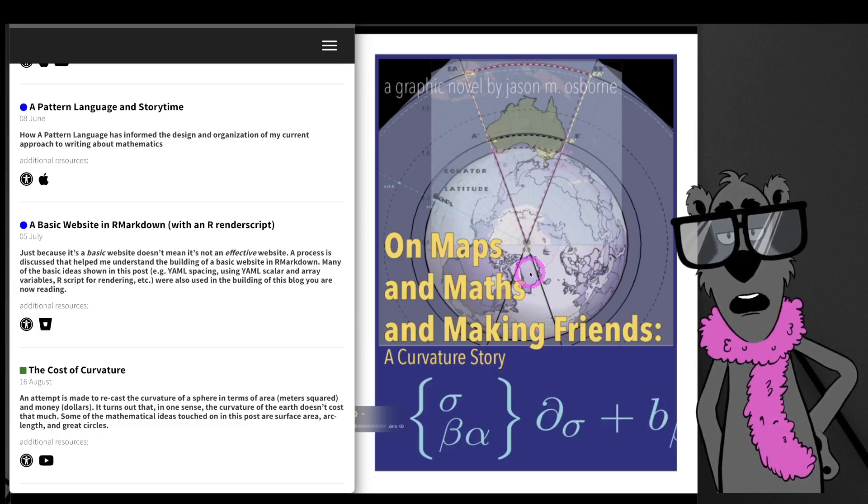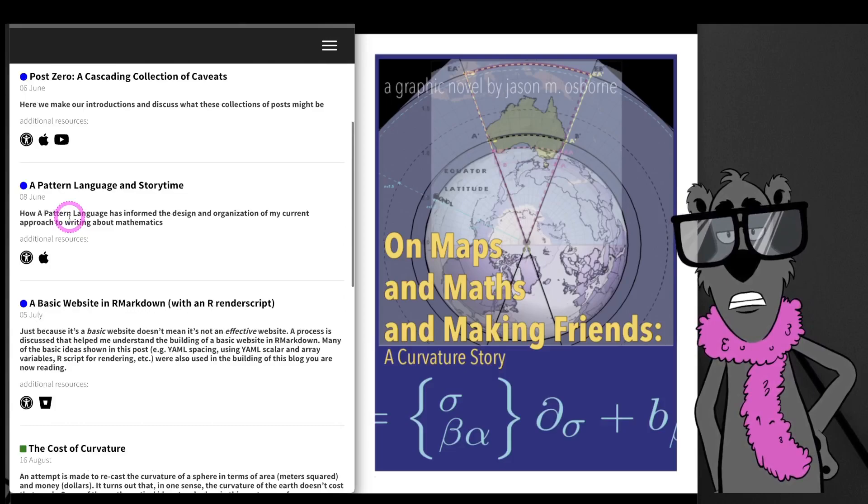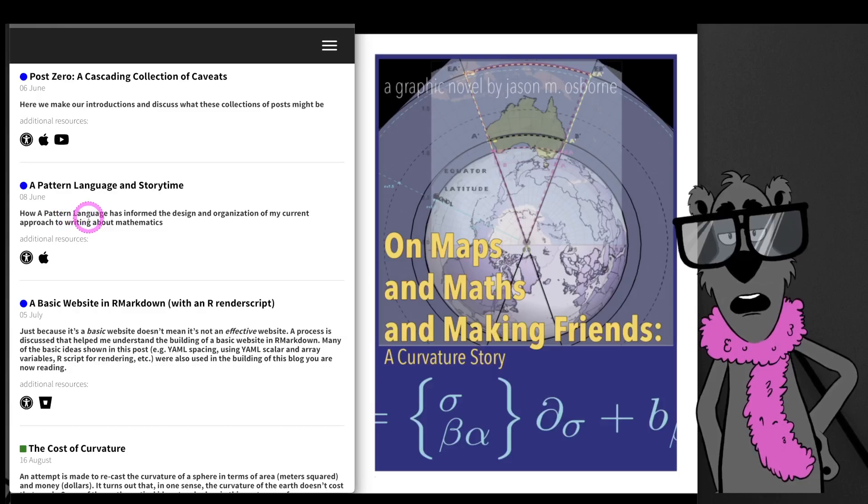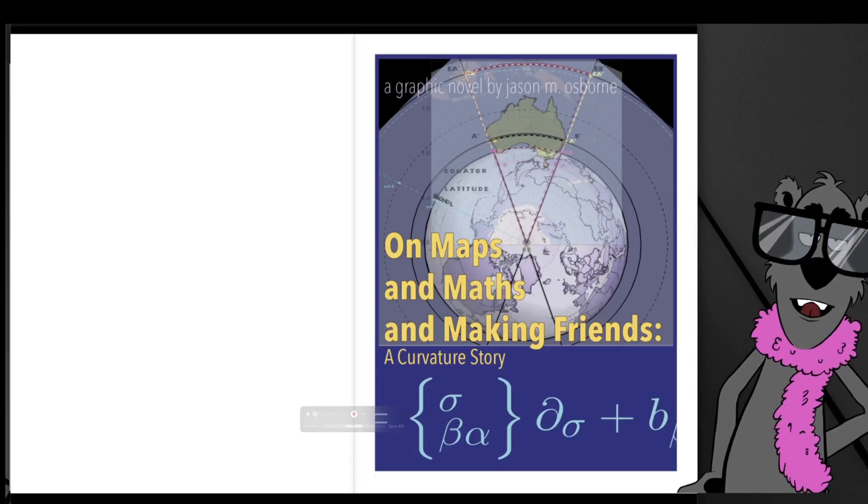For the video posts on pattern language and story time, I want to talk about telling a story about mathematics through an animated graphic novel format.